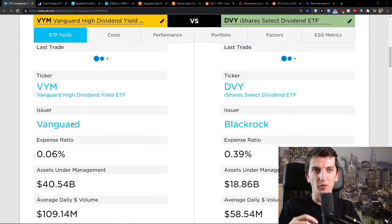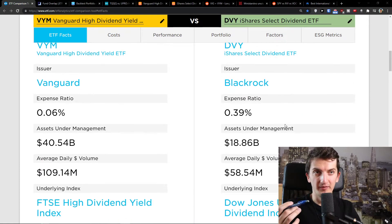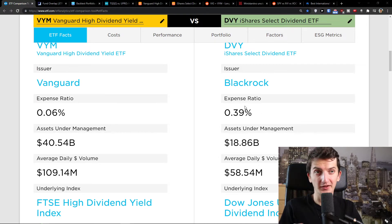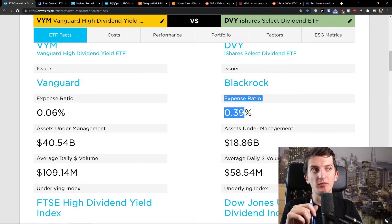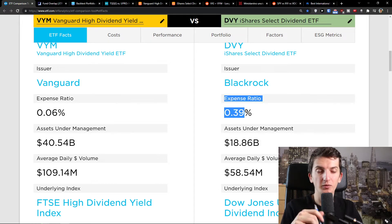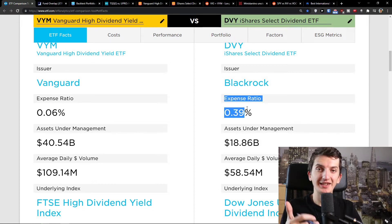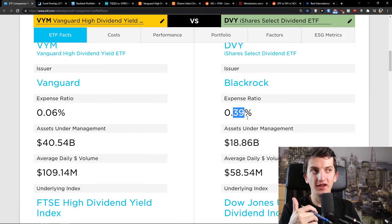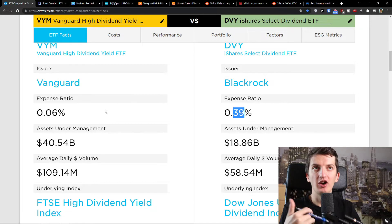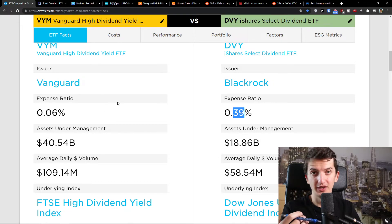VIM and DVI — one is issued by Vanguard, the second one is by BlackRock. The biggest difference is the expense ratio: 0.06 comparing to 0.39. What does that mean? Let's say you would invest $10,000 — you would pay a $39 fee with DVI, while with VIM you would pay only $6. So this difference is huge.